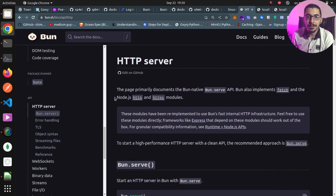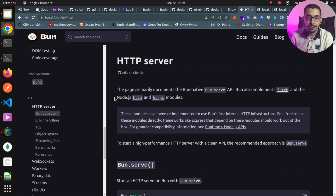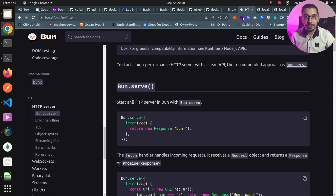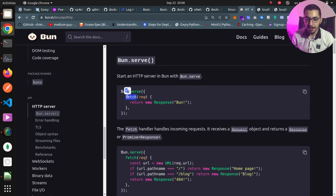As we saw in the previous video, we actually tried to interact with Bun itself, creating a basic HTTP server, installing packages, and running scripts. To make more complicated HTTP servers in Bun, if we move to the documentation page, we have Bun.serve, which starts an HTTP server and has a fetch function that accepts a request as input and returns some response based on our logic.